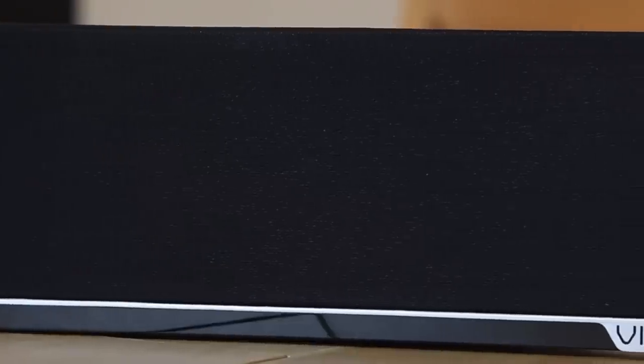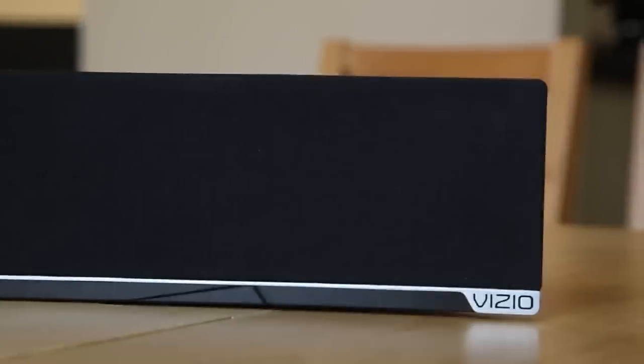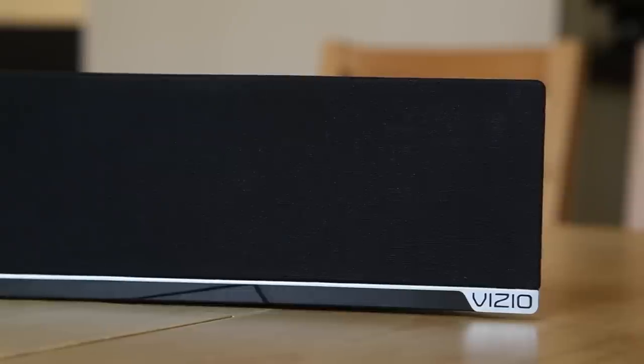The Vizio soundbar has adequate build quality. The front is nearly all speaker cloth. Along the bottom edge there is a line of silver plastic and at the very bottom edge is a line of glossy plastic.